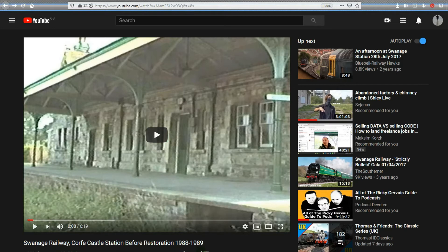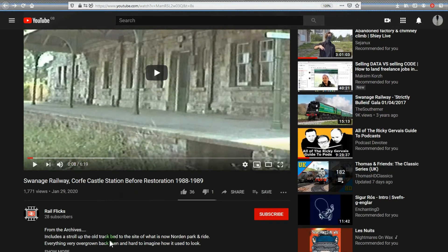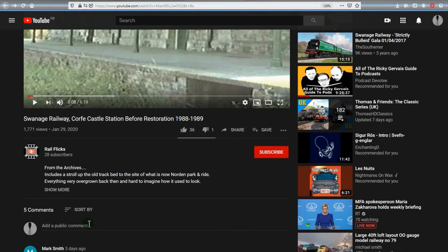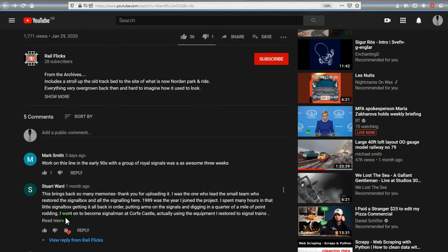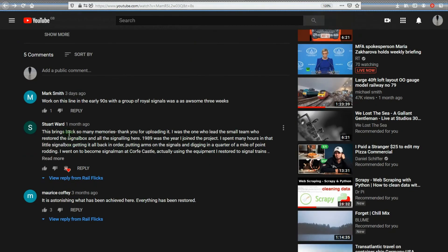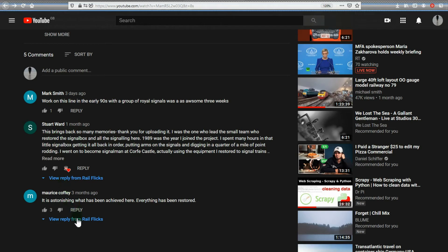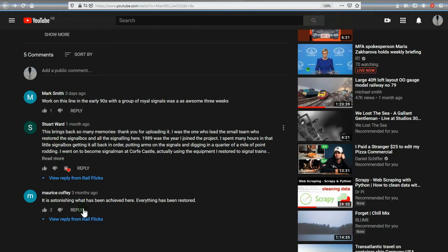Swanage Railway before restoration—I picked this because it had five comments. It's got five comments, but two of those are actually replies.